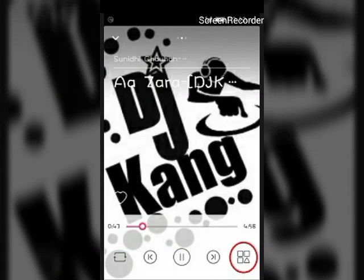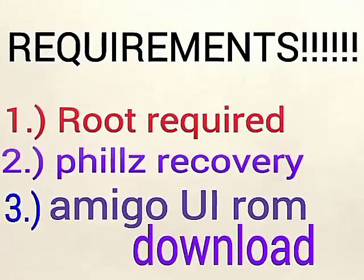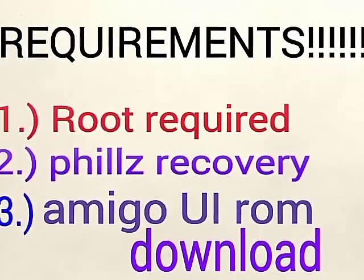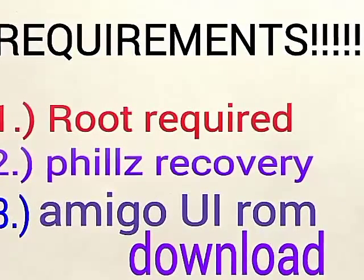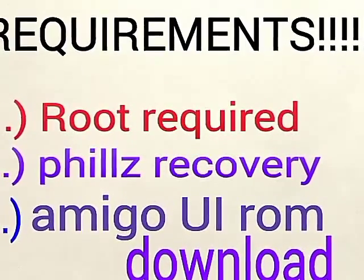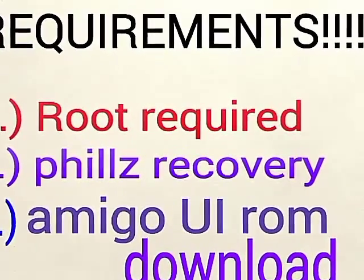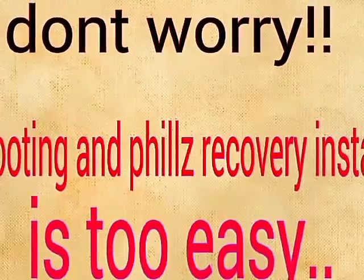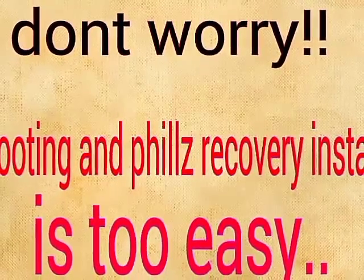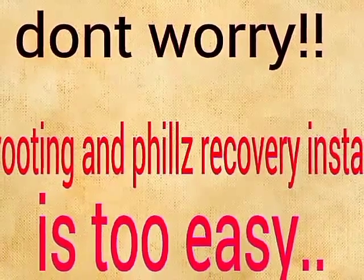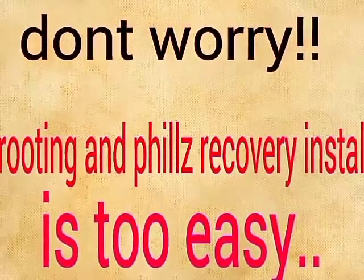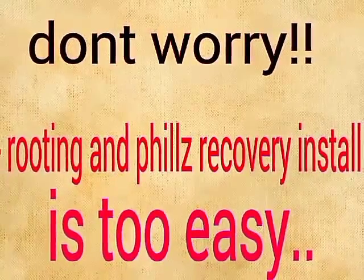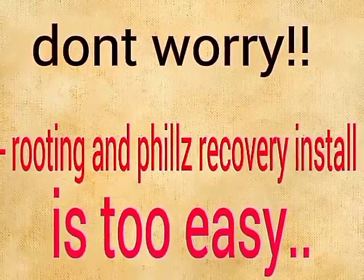Let's start with what's required: a rooted device, TWRP recovery installed, and you have to download Amigo UI ROM. All links are in the description - don't worry, I'm telling you how to do all these steps.